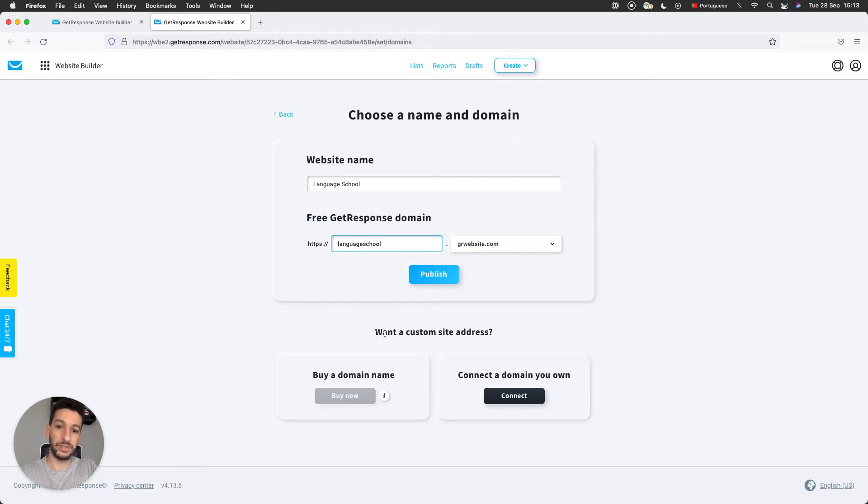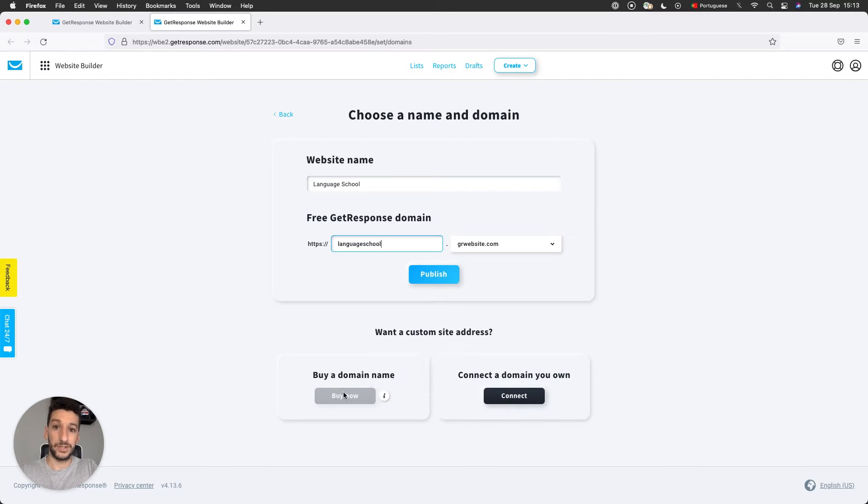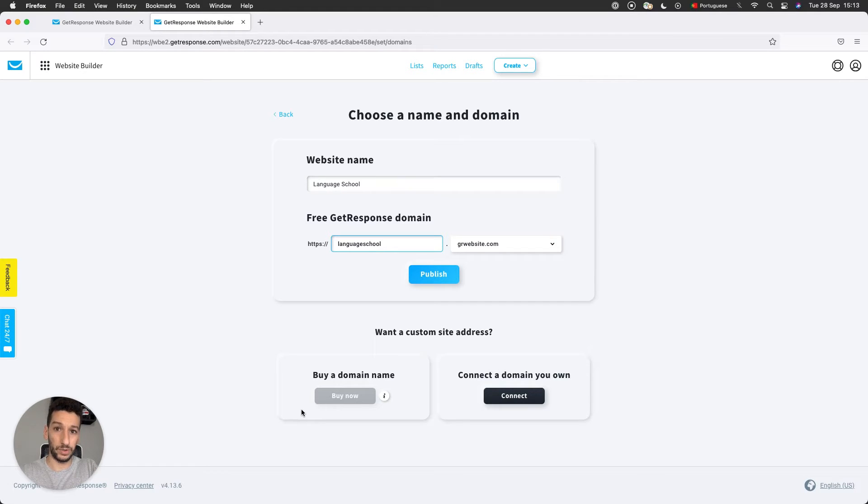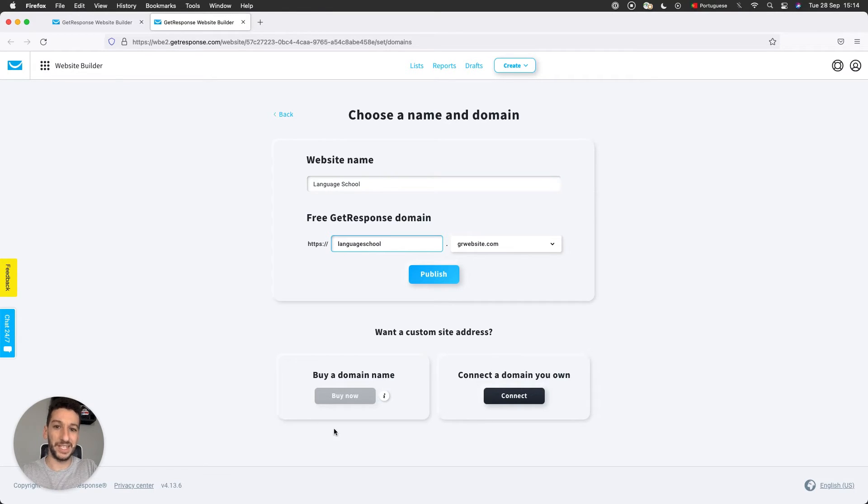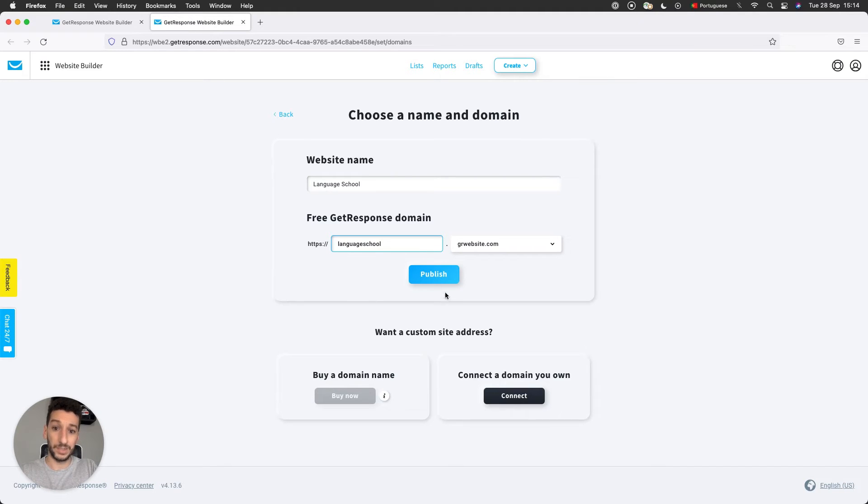If you have a custom domain already, you can connect through here. We have a whole FAQ article about it. You can also purchase a domain with us. There's just something to consider: you can only purchase a domain with us if your payment method is currently with a credit card. Otherwise, you will see it grayed out. We also have an FAQ about it. Make sure that you go through it if you are thinking about purchasing a domain. Right now I'll just click to publish so that you can see the URL.